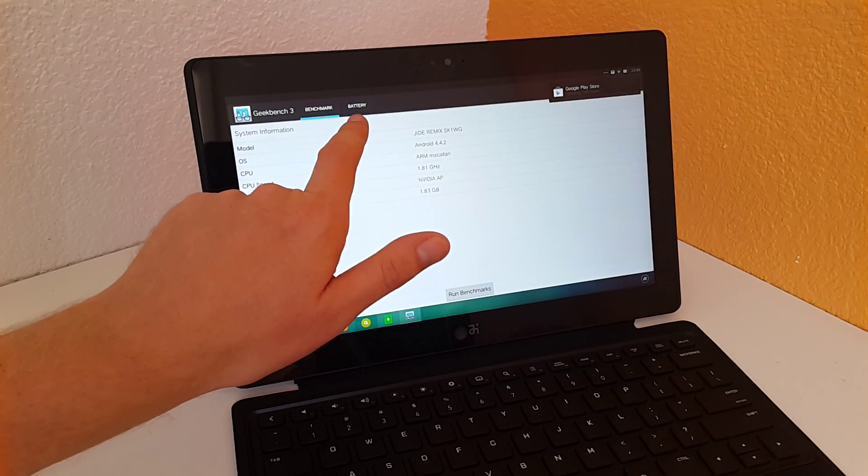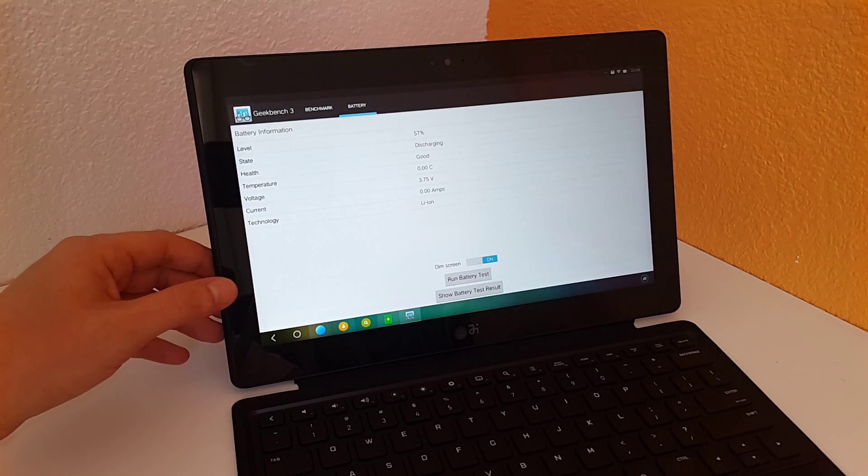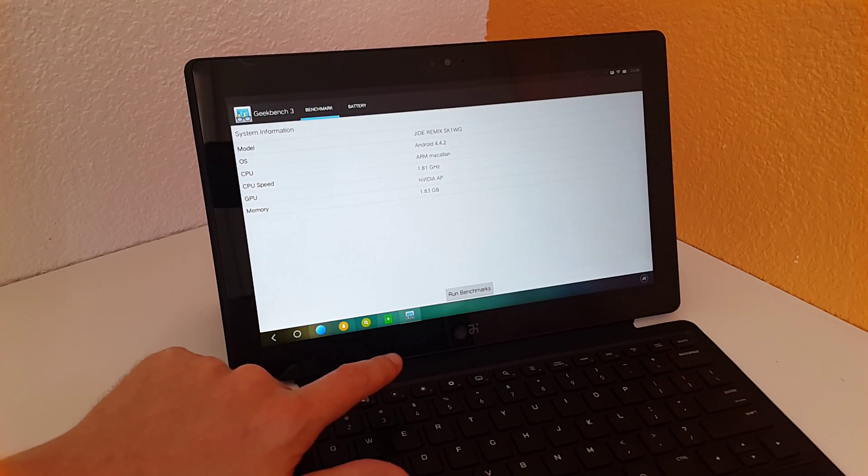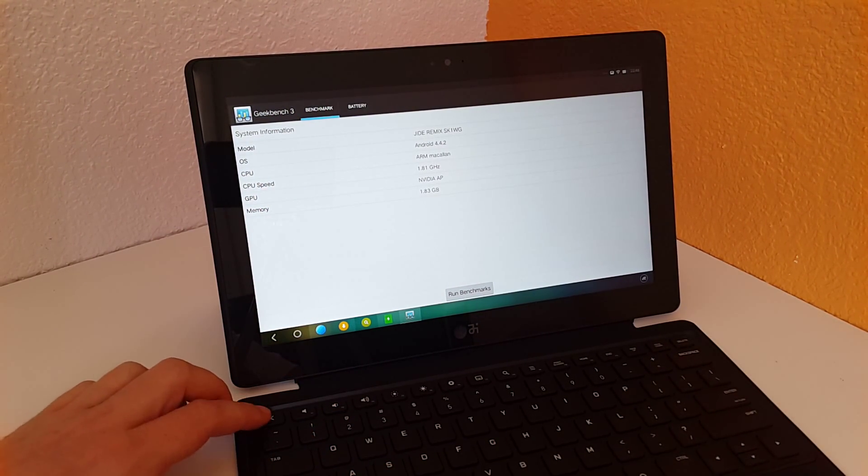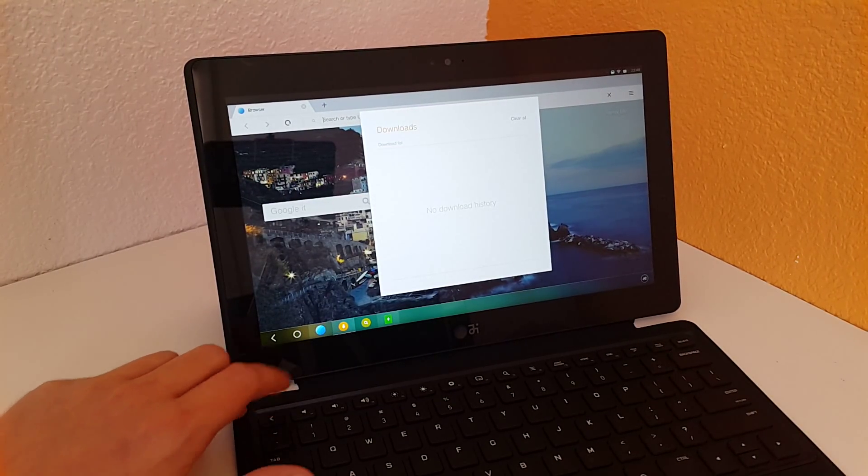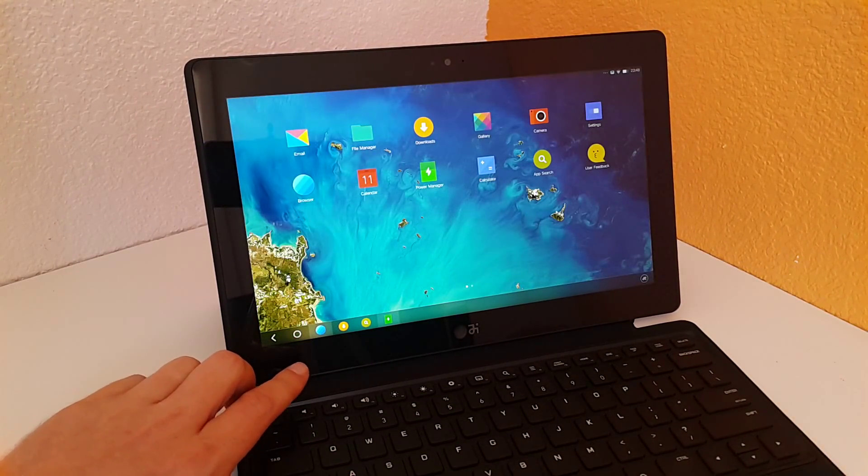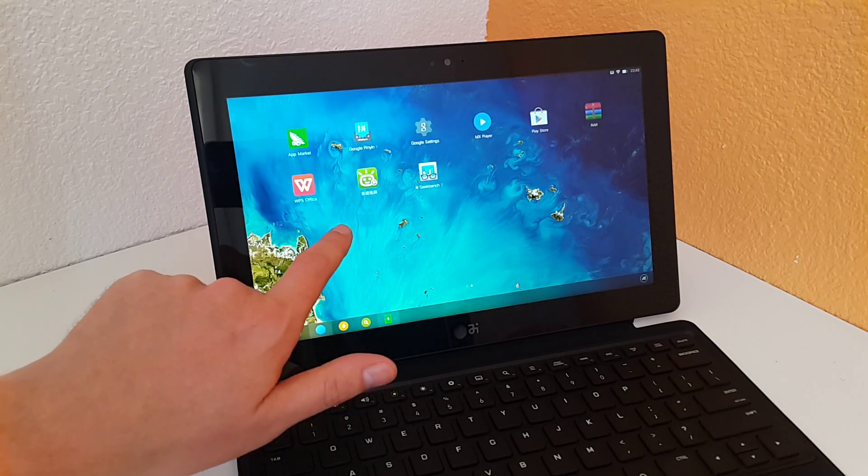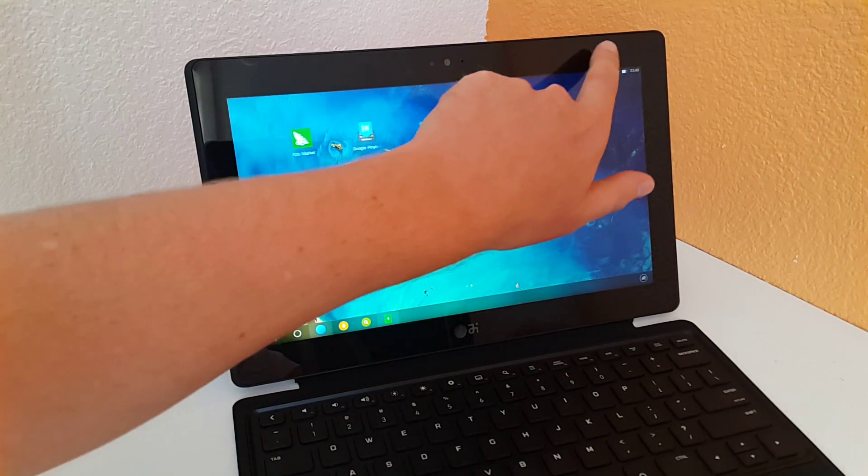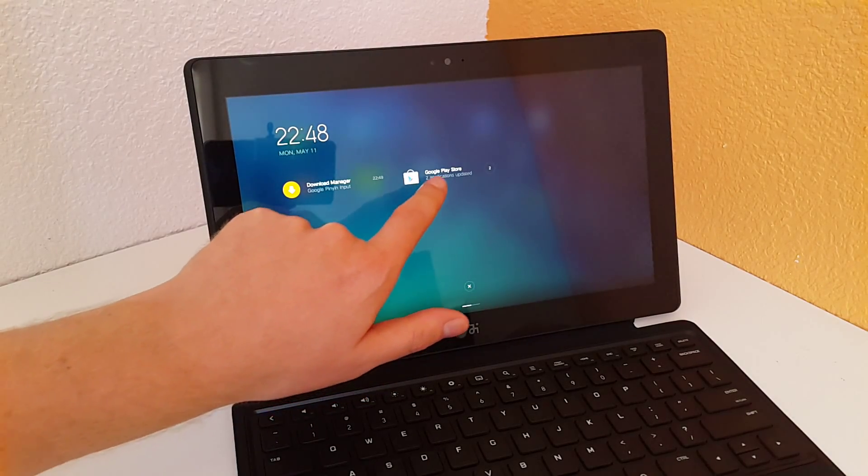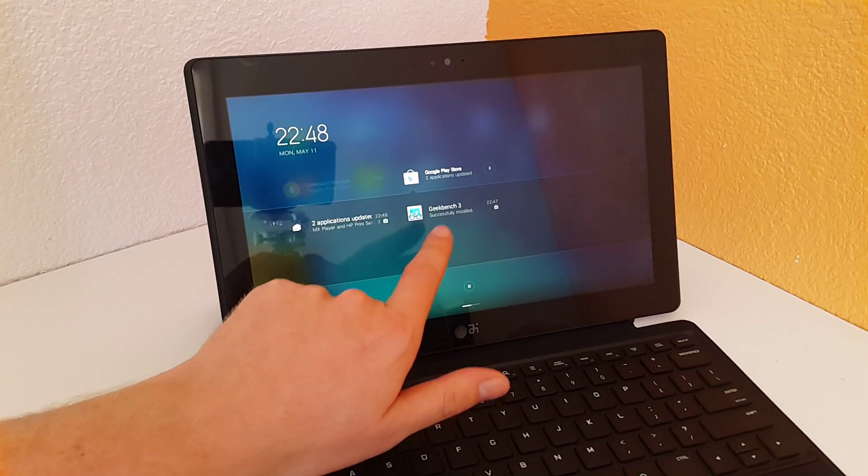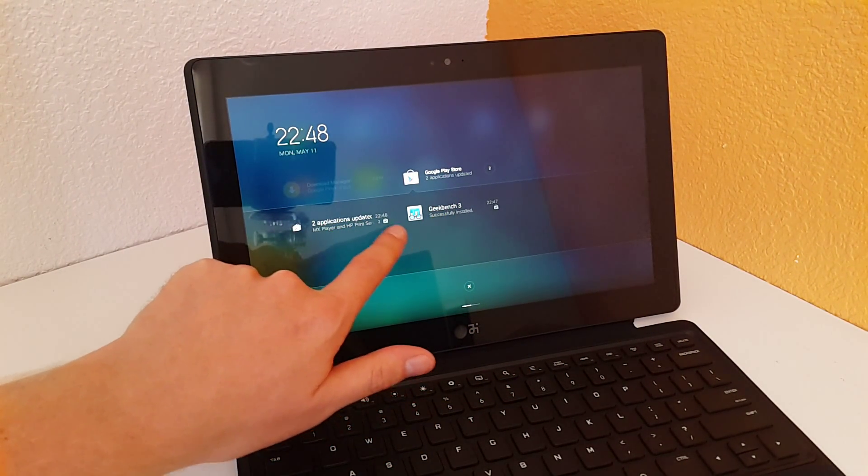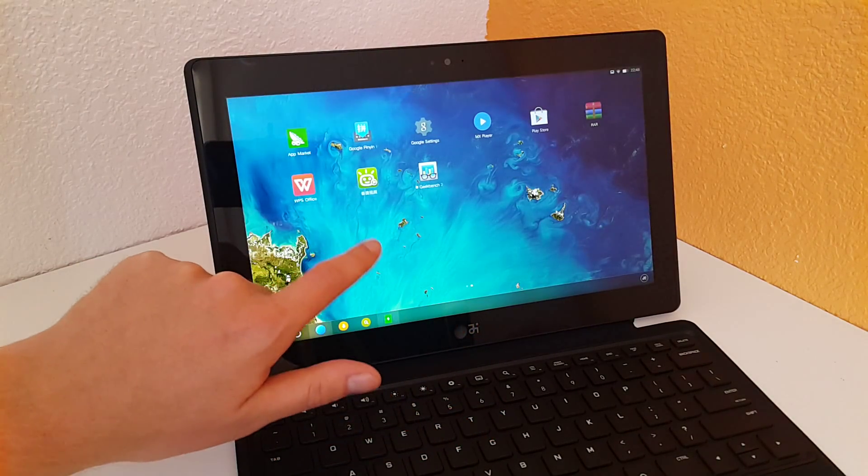I have CPU-Z installed so I'll go back into the menu and show you that. It doesn't look like it has installed yet, it's still downloading. Some applications like Geekbench 3 have installed, some are still updating.